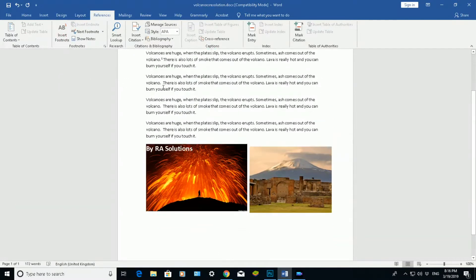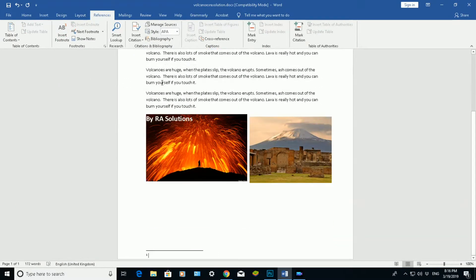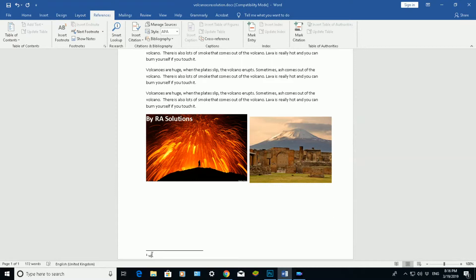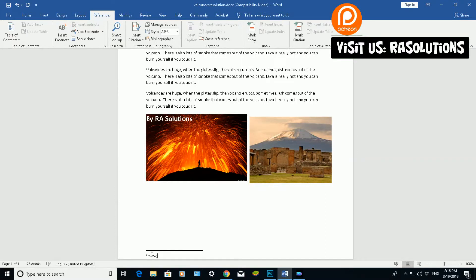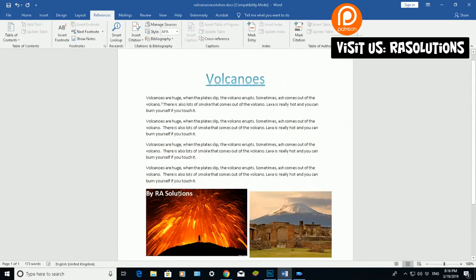If I scroll back up, it will add a number one there. At the bottom here is where I put the website I got that information from, or you can write text elaborating on that sentence. I'm just going to put in Google here. Okay, so that's my first footnote done.